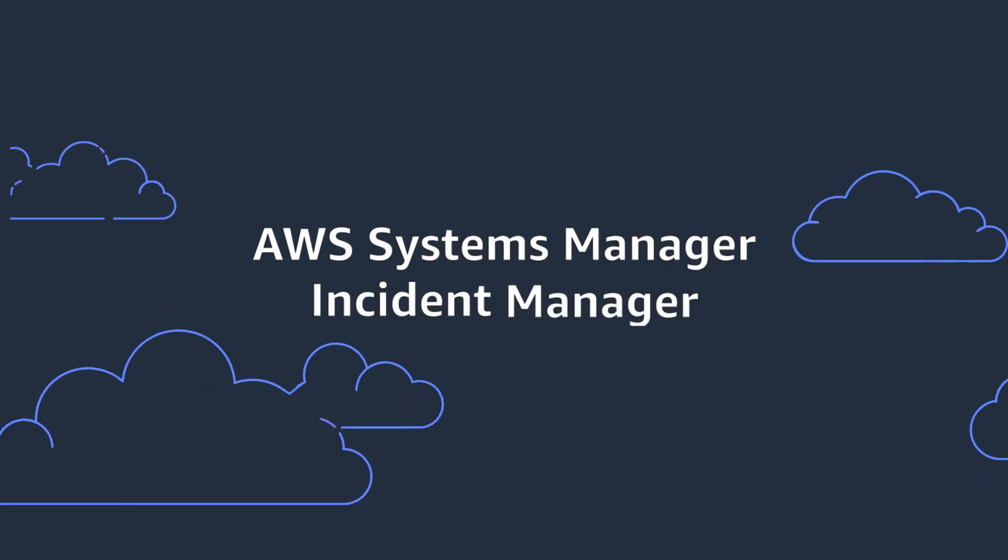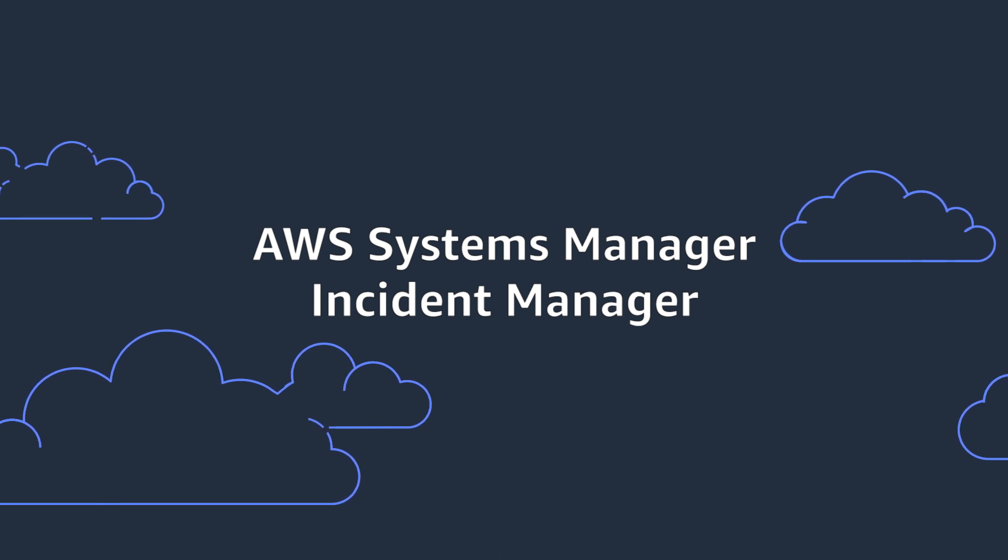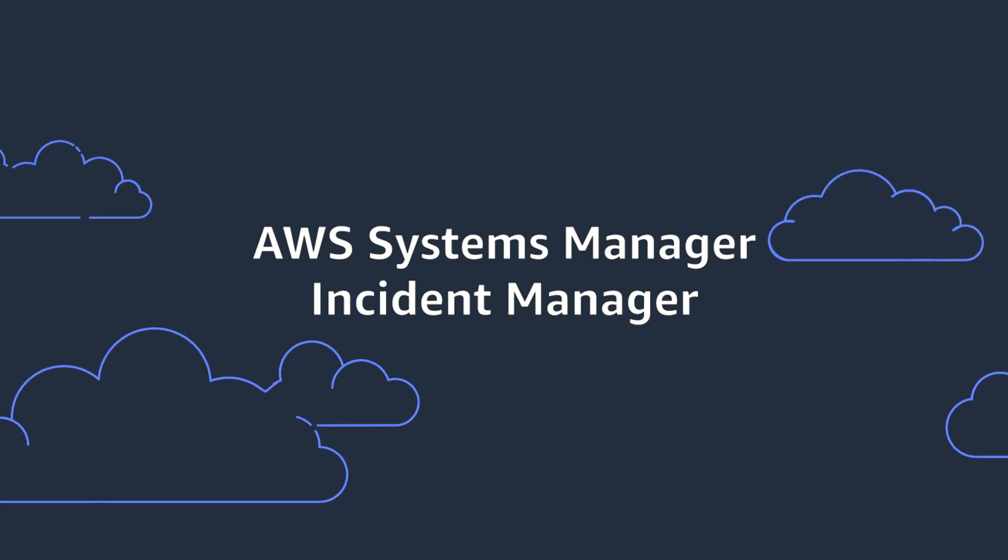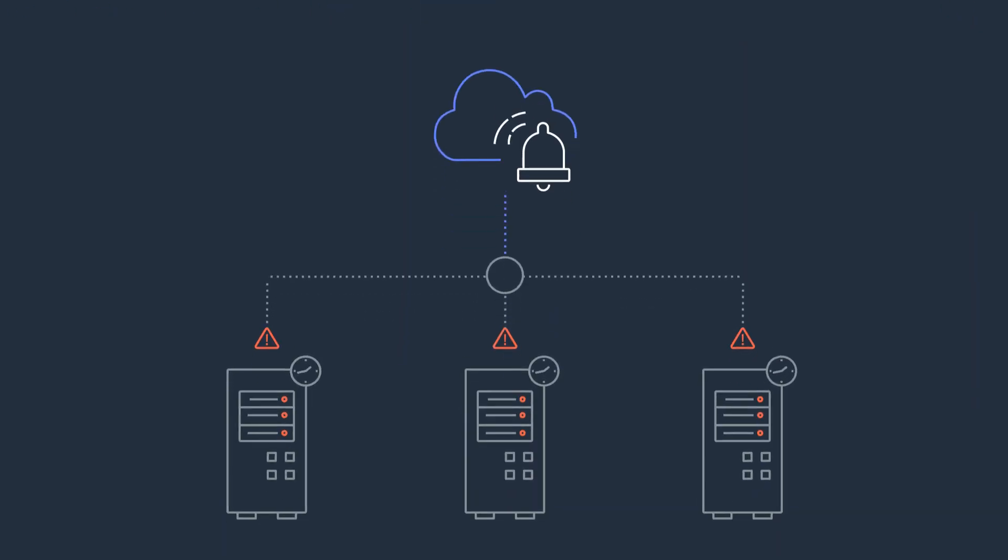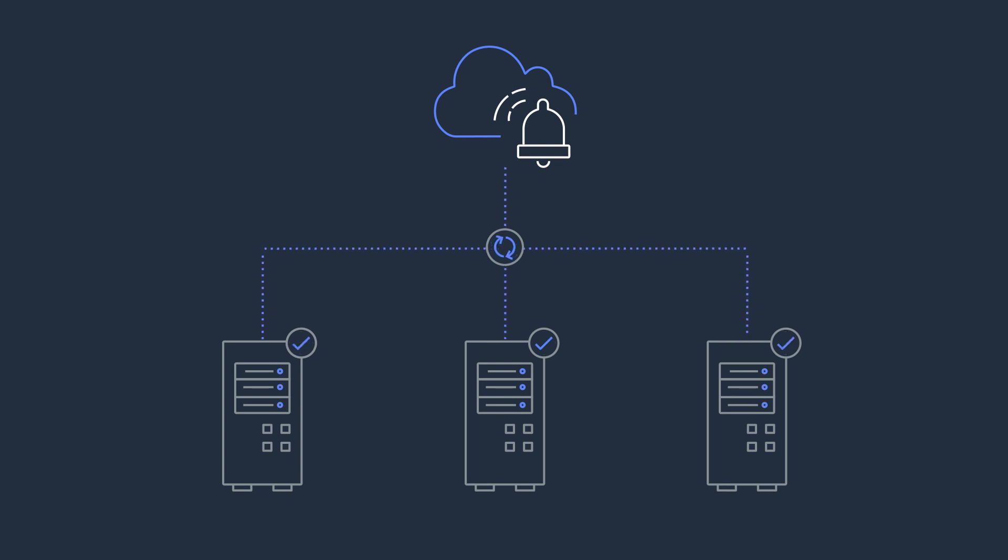Incident Manager, a new capability from AWS Systems Manager, addresses these frustrations by helping you resolve problems faster and more efficiently.